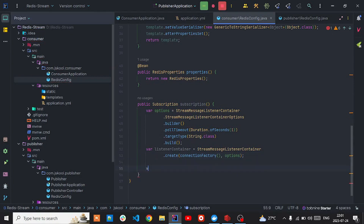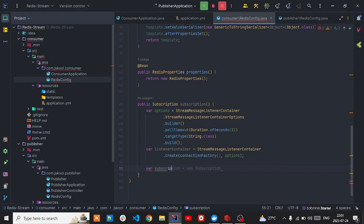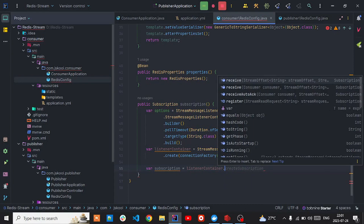After that I'm going to create here one variable which is going to be a Redis container. I'm going to use StreamMessageListenerContainer - inside of this one just provide the connection factory and the options that we created just now. After that, again create a subscription here - a new subscription. It should be the listen container.